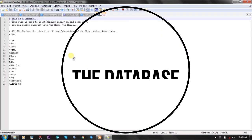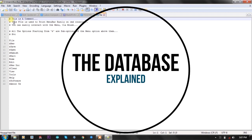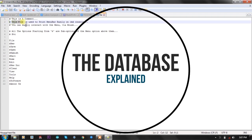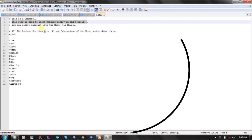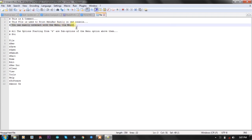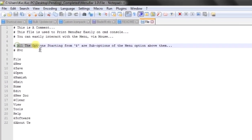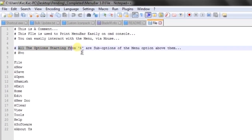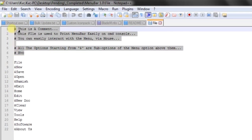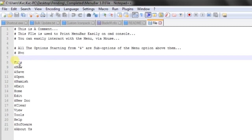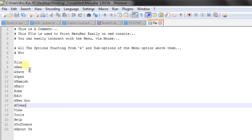In Notepad++ you can see that after the hash symbol there are comments. This file is used to print a menu bar easily on the CMD console, and you can easily interact with the menu bar via mouse. All options starting with a dollar sign are sub-menu options, and the menu options are above them. Those are the comments to help you understand.